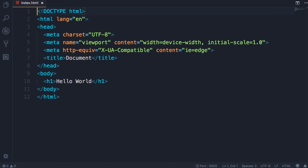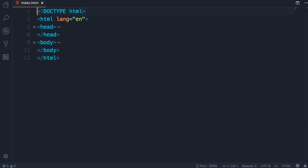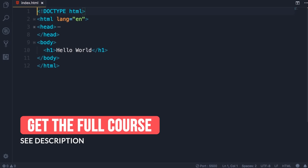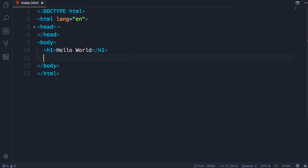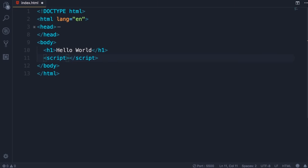Now we're ready to write our first JavaScript code. In order to write JavaScript code here, we need a script element. There are two places where we can add a script element: in the head section or in the body section. The best practice is to put the script element at the end of the body section after all the existing elements. So after H1, type 'script' and press Tab — this is our script element.